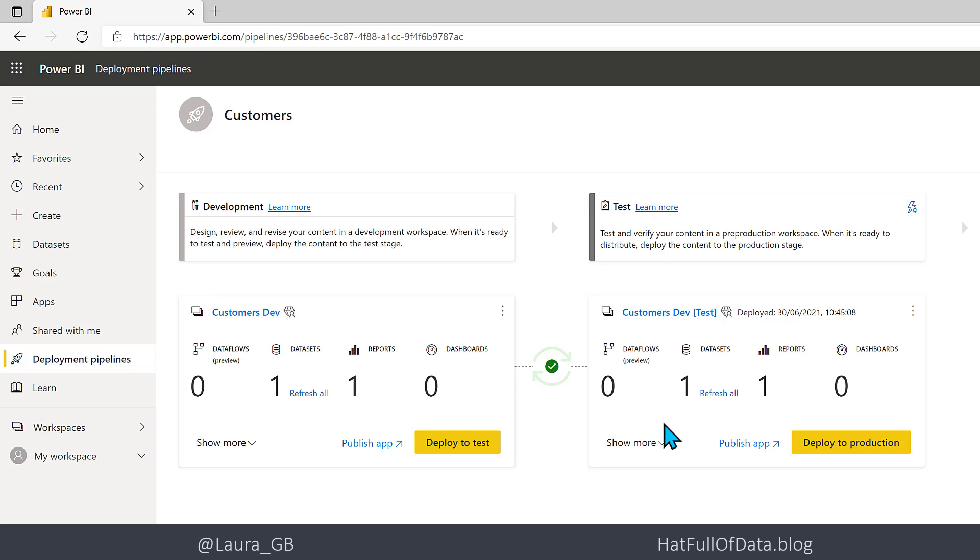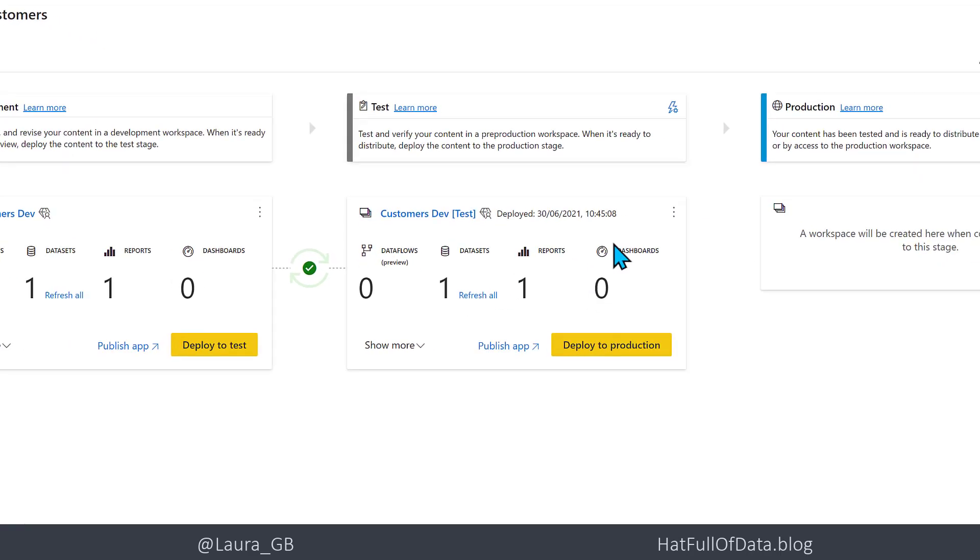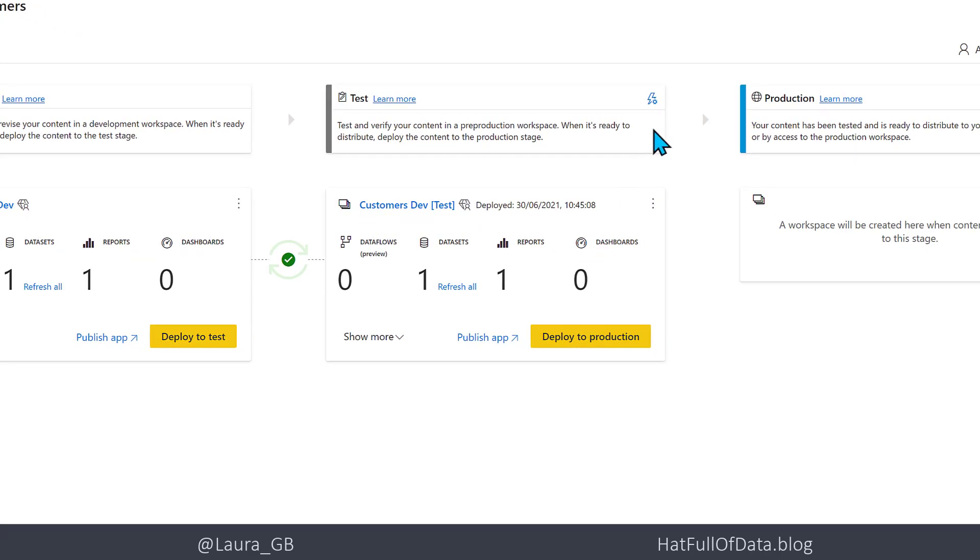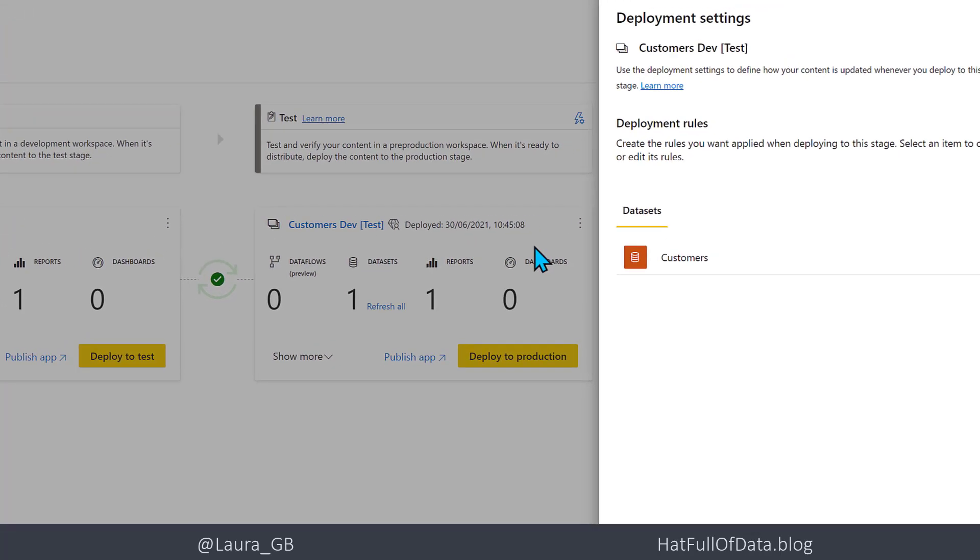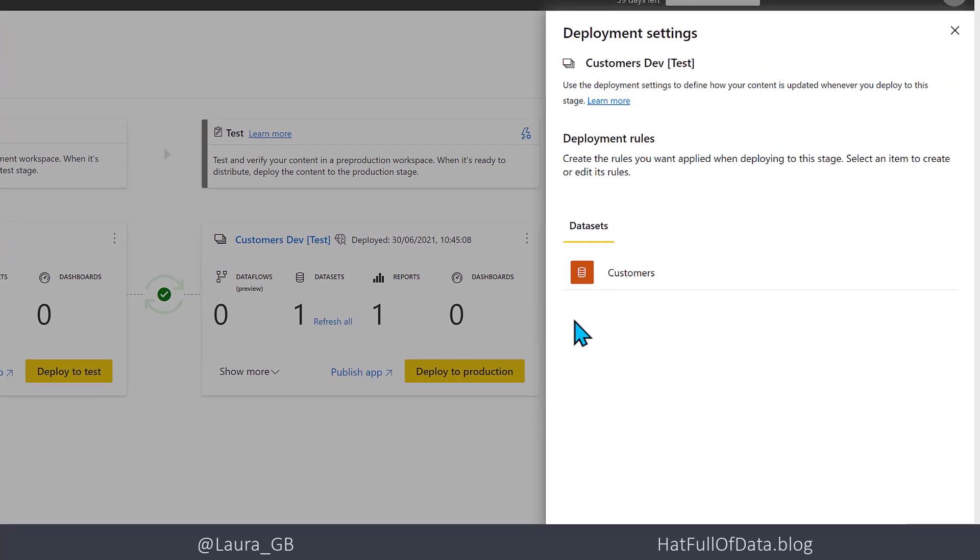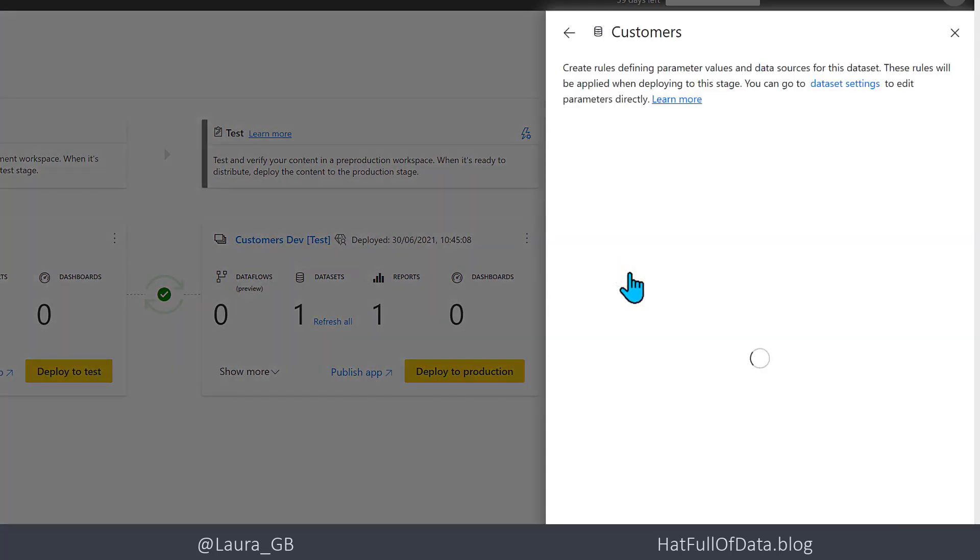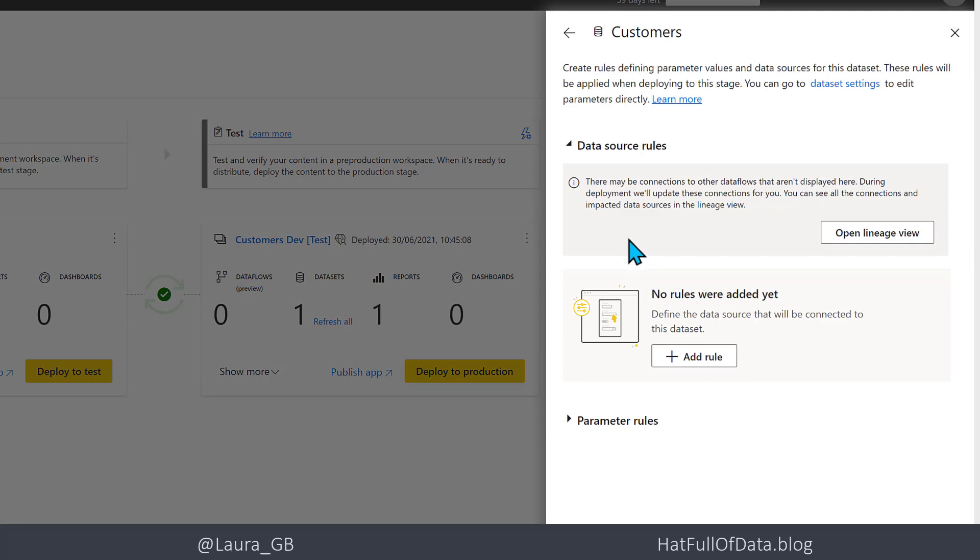I am going to come into here. There's a little Settings button up here, Deployment Settings, so let's click that. We are then going to go to Customers. It asks you for the data sets and asks you for what rules. Data Source Rules is not what I'm going to change, I'm going to change the Parameter Rules.